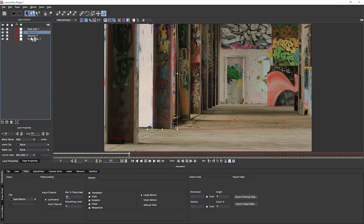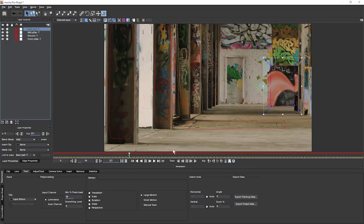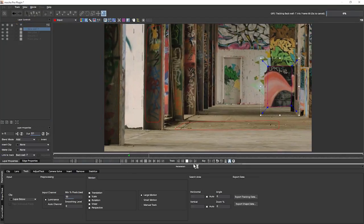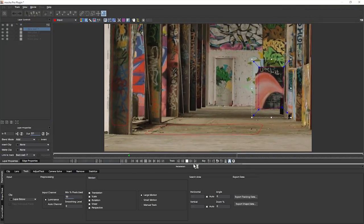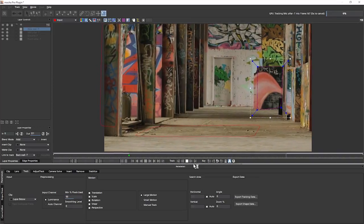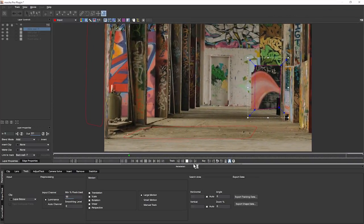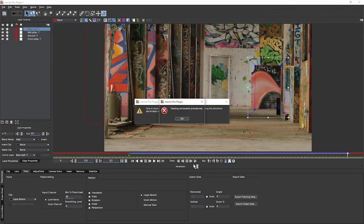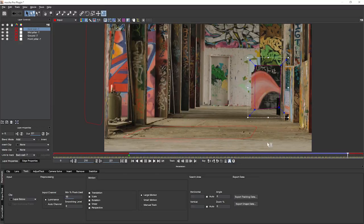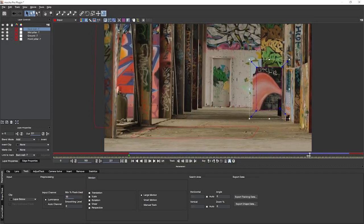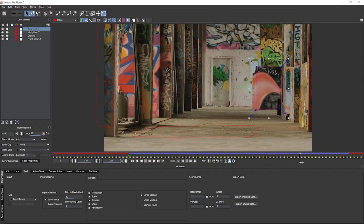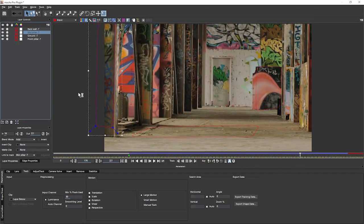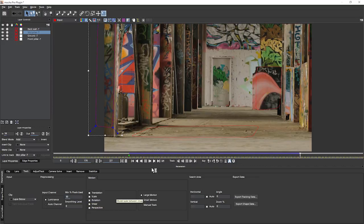We'll rename this one. We'll call this one back wall track, and this one would be mid pillar track. I know we've already tracked the next 10 frames of these two, but that's fine. We'll just retrack that with these other ones involved as well. It's not going to be too much of a hardship.